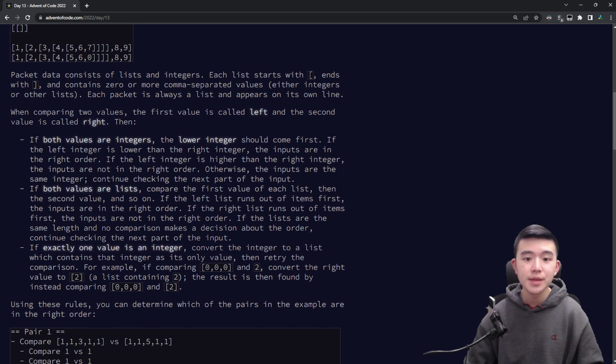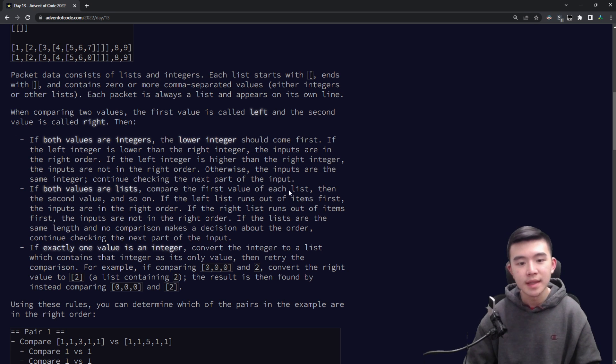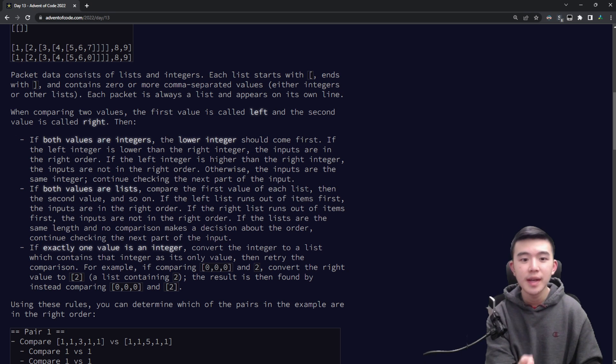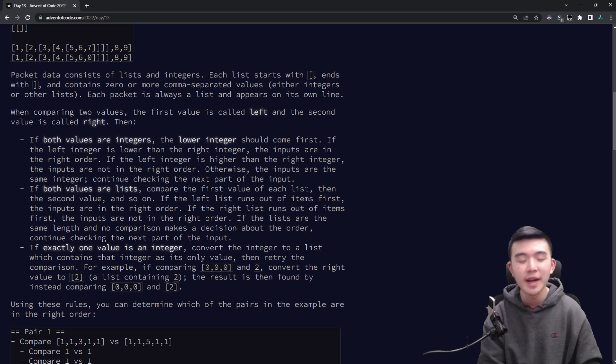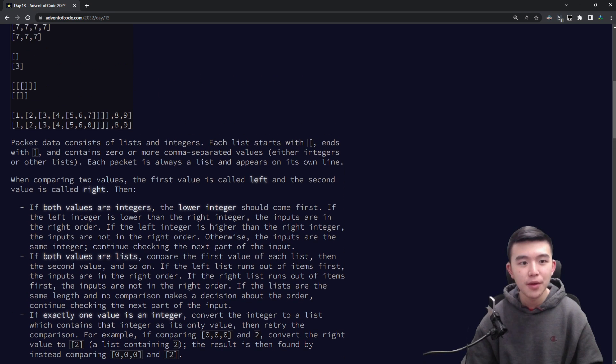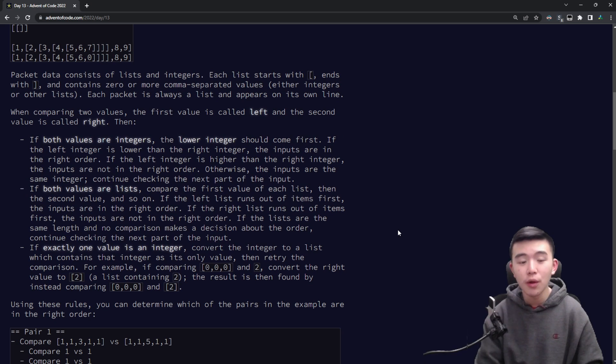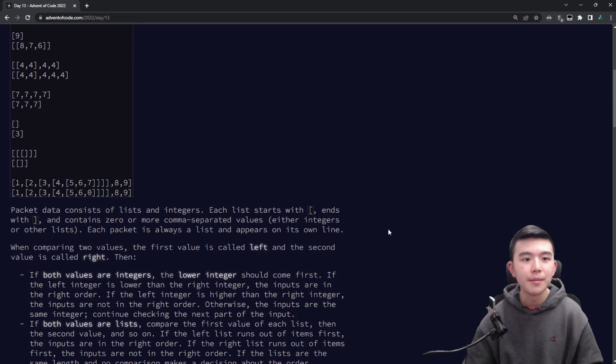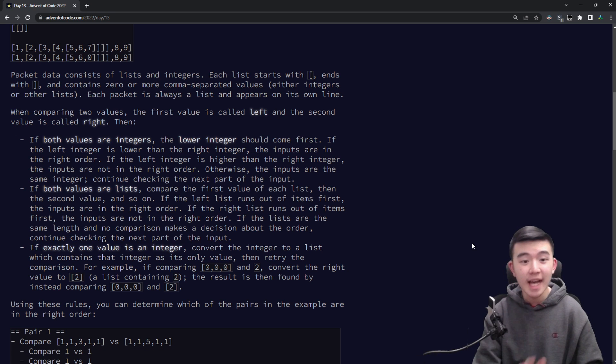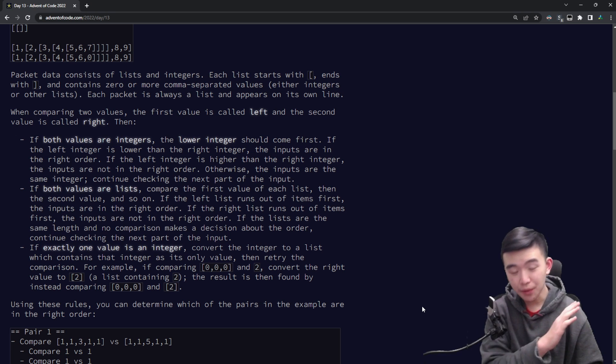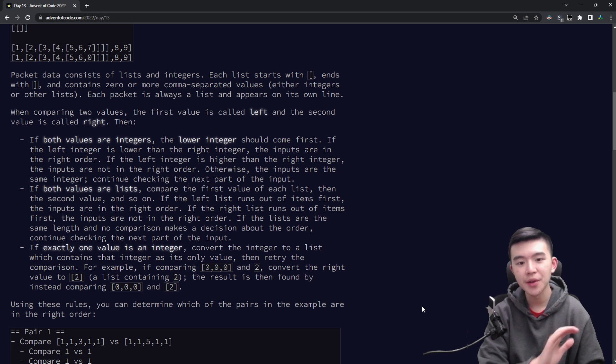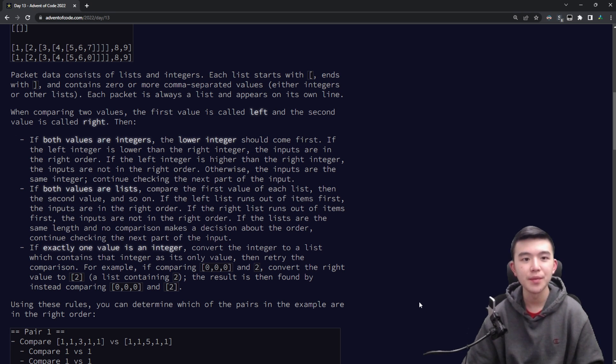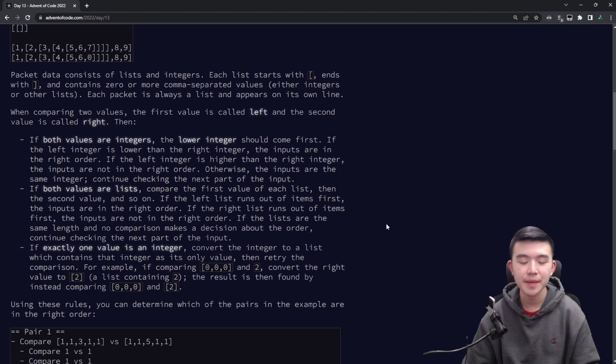If both values are lists then we iterate through all the items in the list. We go through element one of the first list and element one of the second list and compare them. If the first value is smaller then we're good to go. If they're equal then we go to the next item. If we reach the end we should hit the end of the first list before we hit the end of the second list and if it's equal all the way through if the lengths are equal and all the values are equal then we continue on to the next item and we return like undetermined.